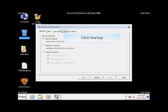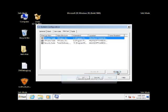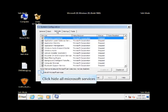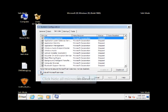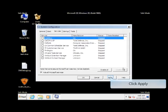Click on Startup. Now click on Disable All. Click on the Services tab and select the option Hide All Microsoft Services. Click on Disable All. Click on Apply and Restart the Computer.